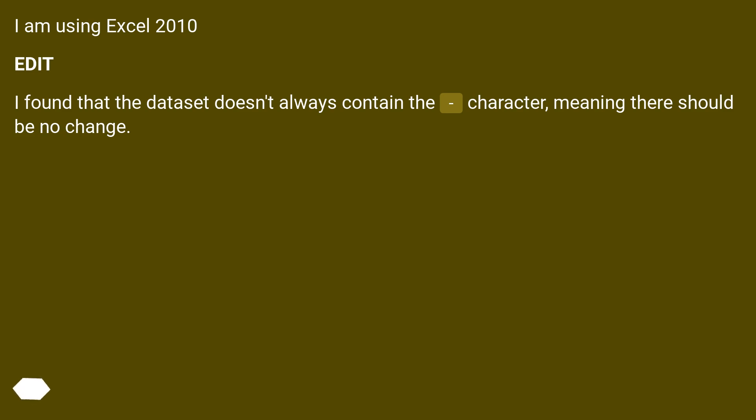I am using Excel 2010. Edit: I found that the data set doesn't always contain that character, meaning there should be no change in those cases.